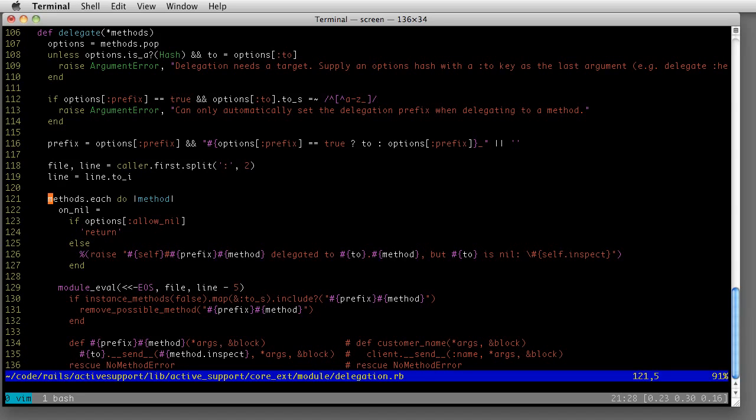Just a couple other commands before I go that I find are handy. If I move my cursor down to line 121, like you see, I will often want to see the rest of the method now starting at this line. And so what I want to do is move this line to the top of the screen.